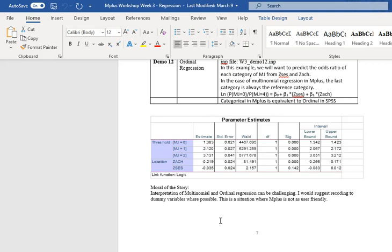One of them is to choose which regression makes the most sense and then figure out how to run it in the software you're using and then how to interpret the results and using the link functions to come back and identify what the coefficients mean. I would have to say multinomial and ordinal regression are situations where Mplus is not as user-friendly. And I just would recommend that whichever software you use, you learn your technique in that software.